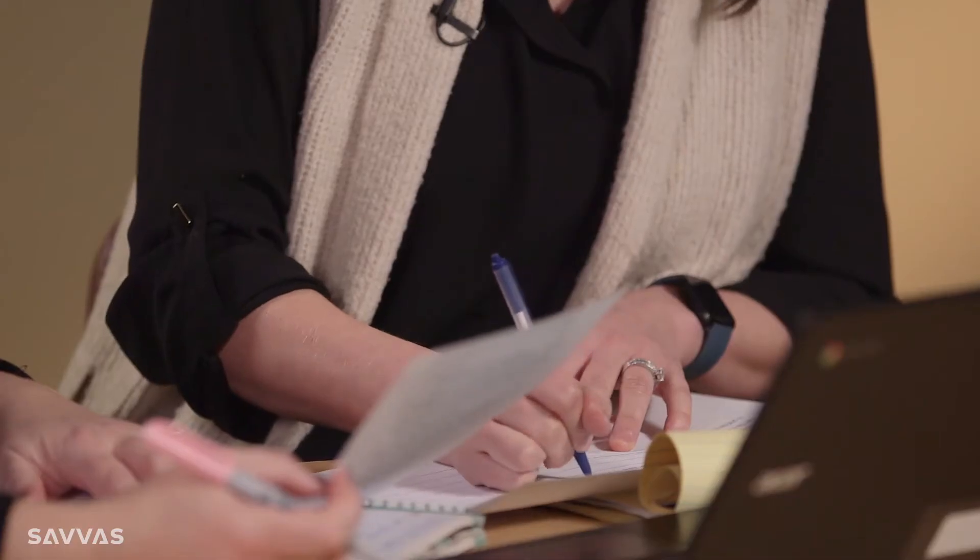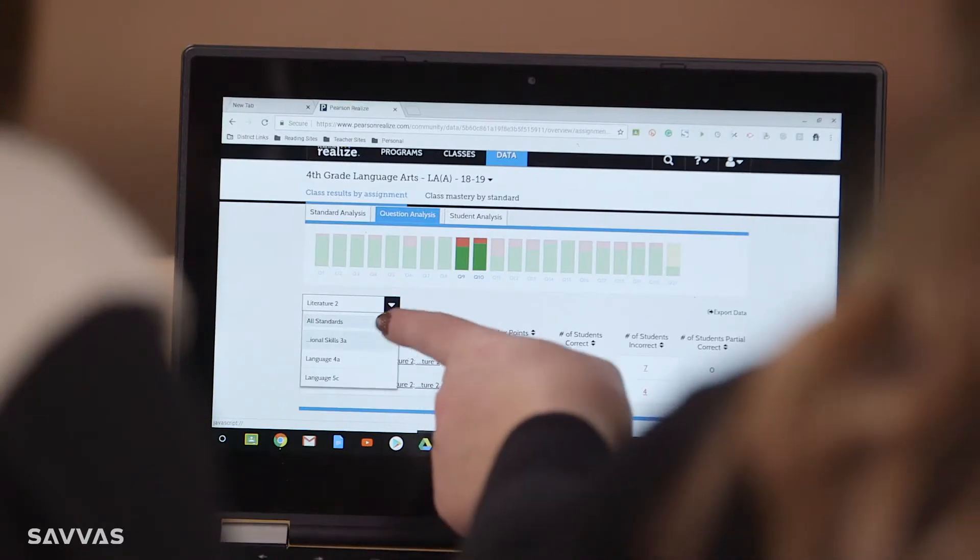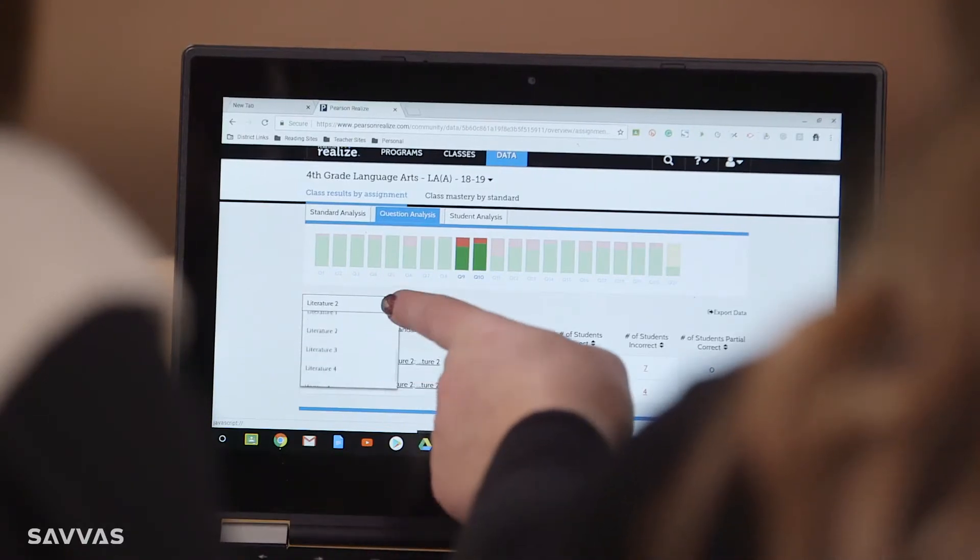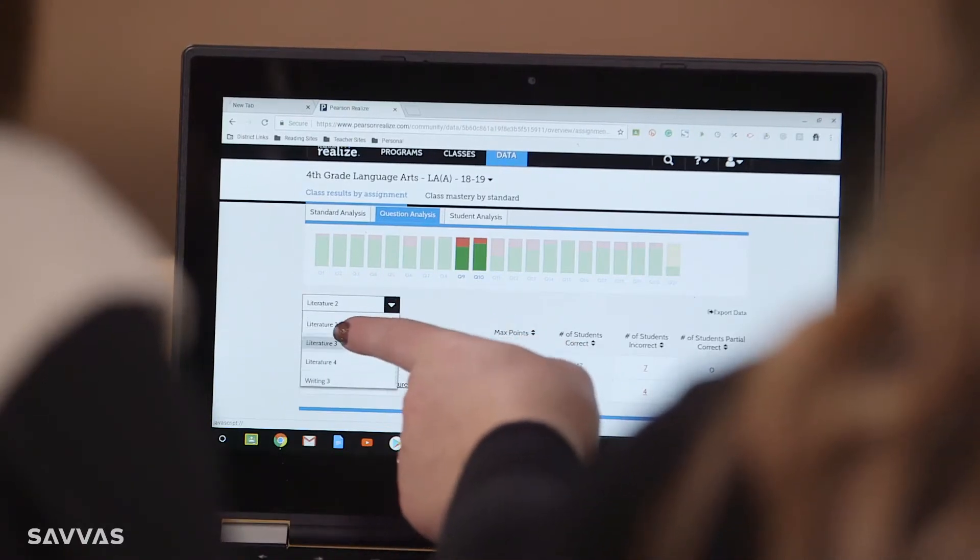I can't stress enough just the ease of pulling the data reports, because I think that's sometimes a roadblock for educators. It takes their time, and to have something as easy as a click of a button to sort their classes on the assessment they gave that day so they can plan for the next is a great feature that we're all utilizing on the Realize platform.